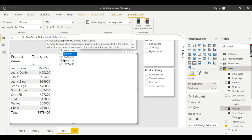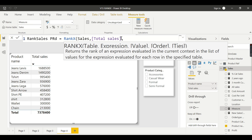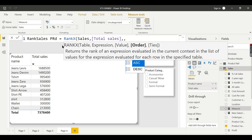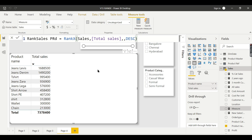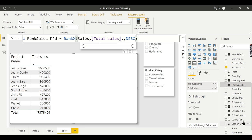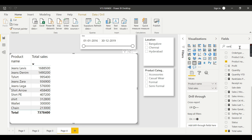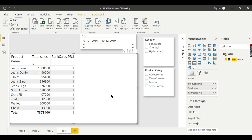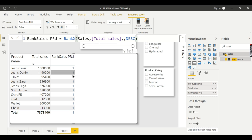Let's see what happens when we specify the table name as Sales and the expression as Total Sales. We will set the order to descending, since rank goes from one at the top downward. When we add this measure to the table, for each product it returns 1, 1, 1, 1 — it doesn't do proper ranking even though the syntax says table name.